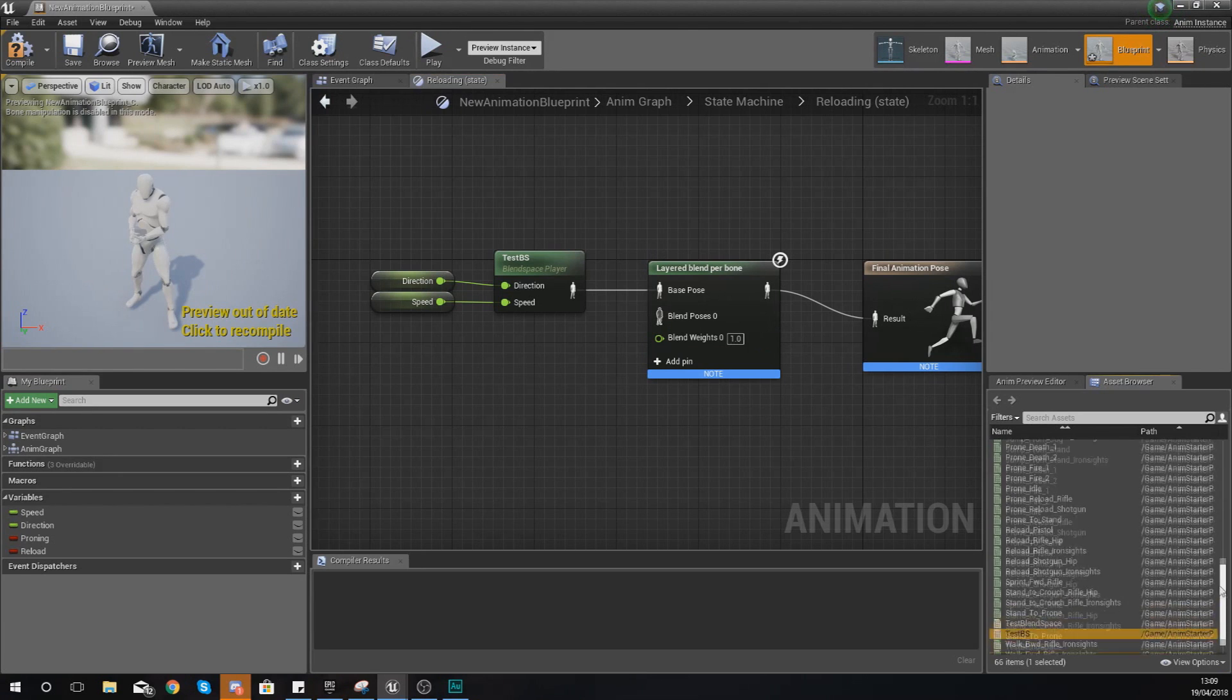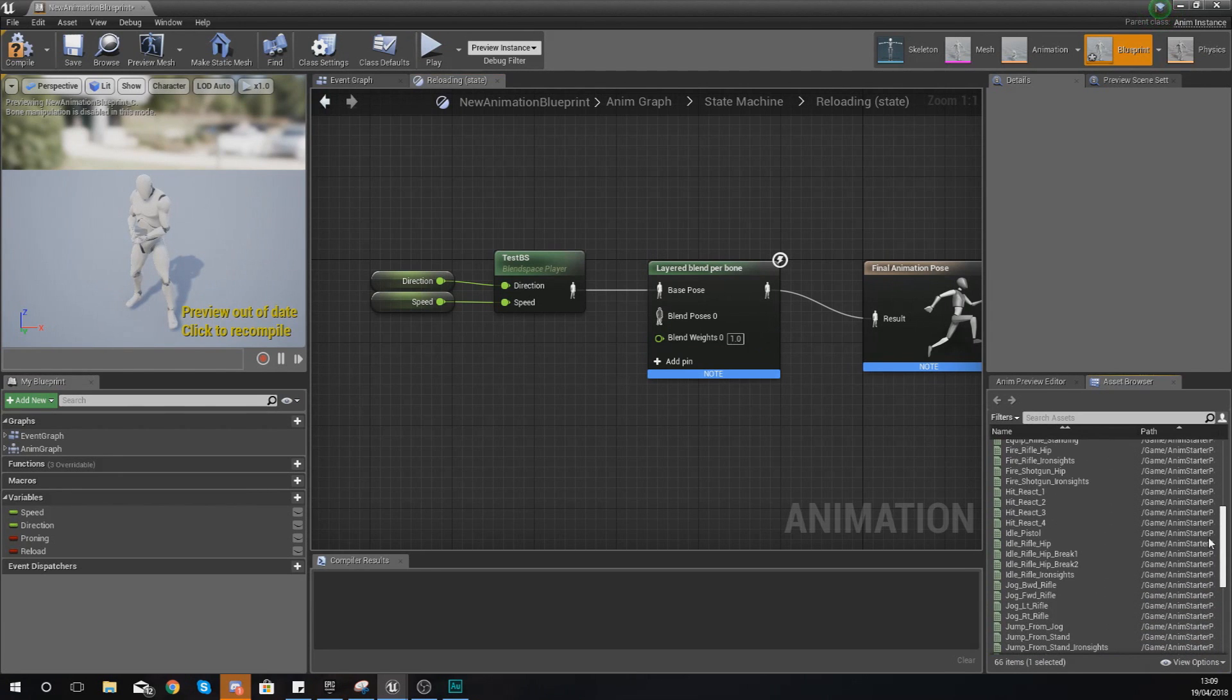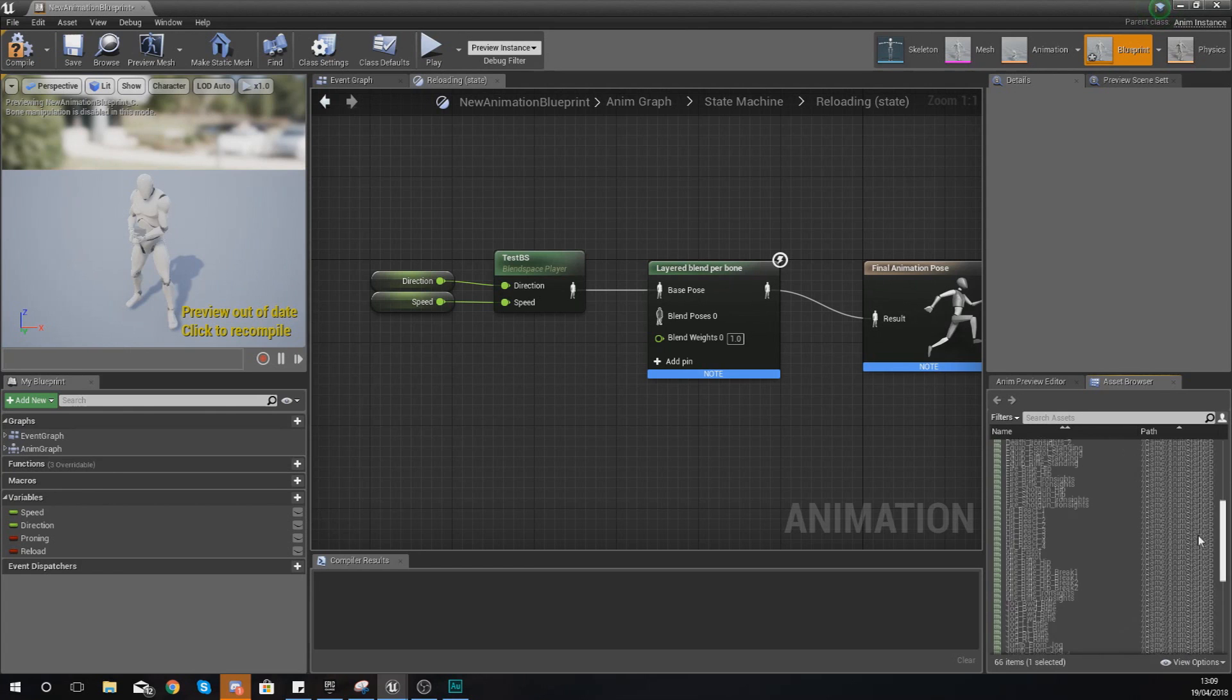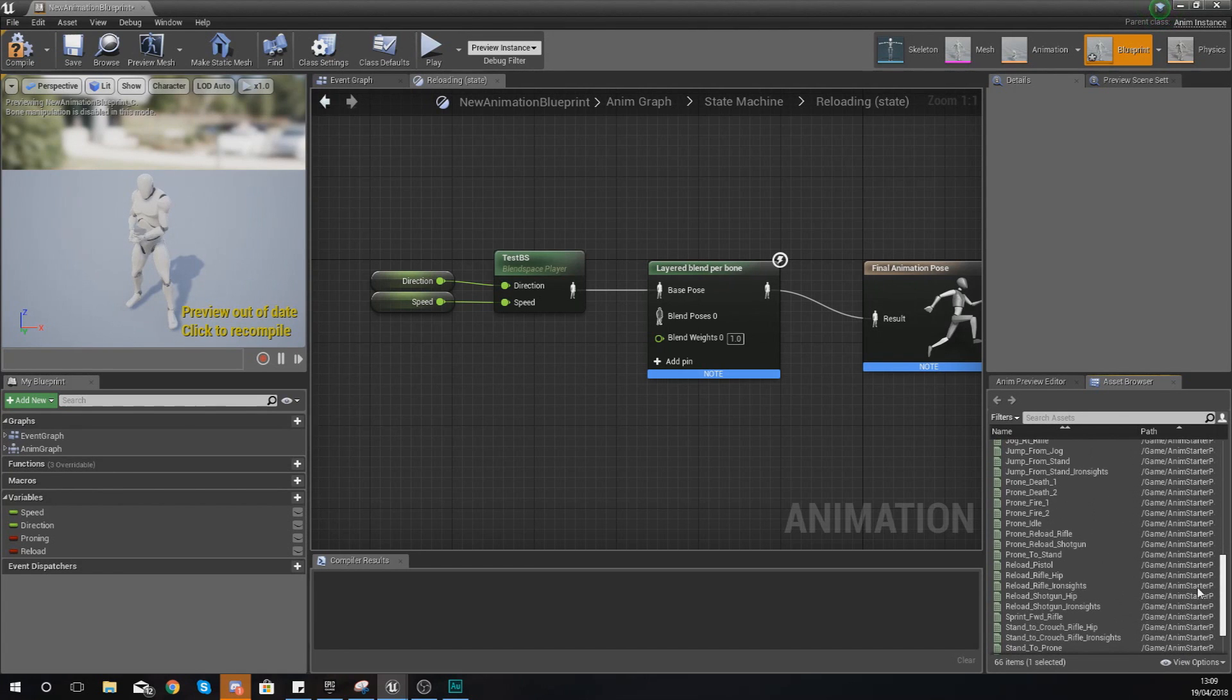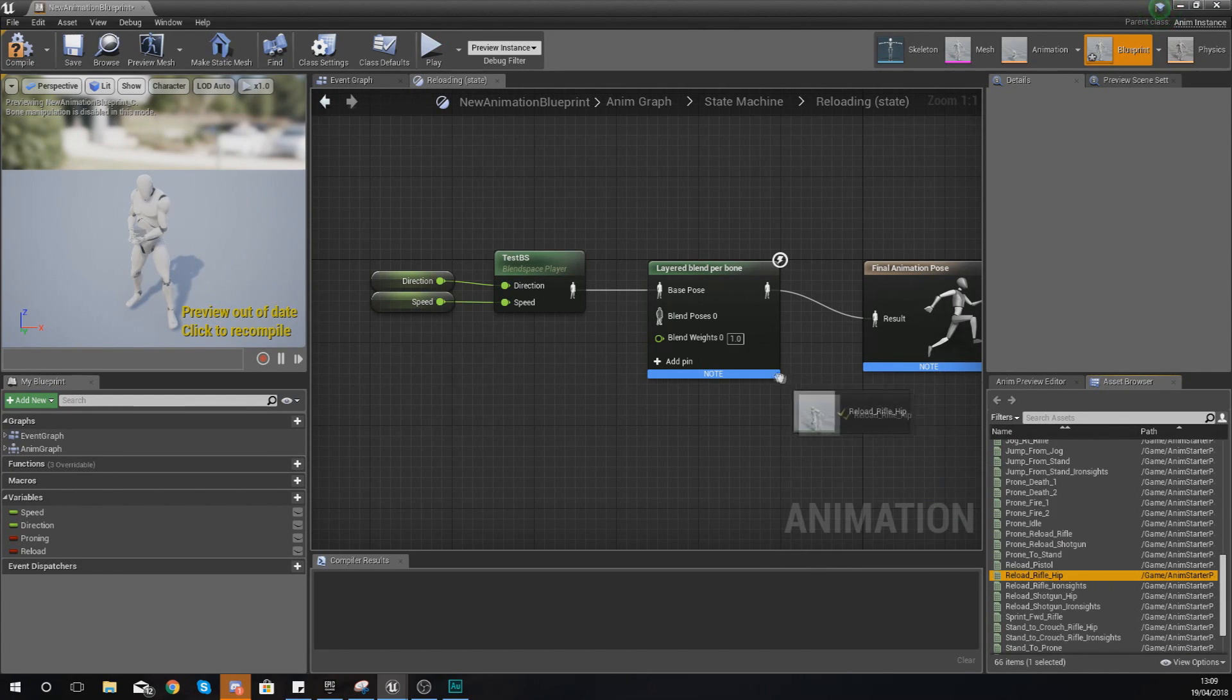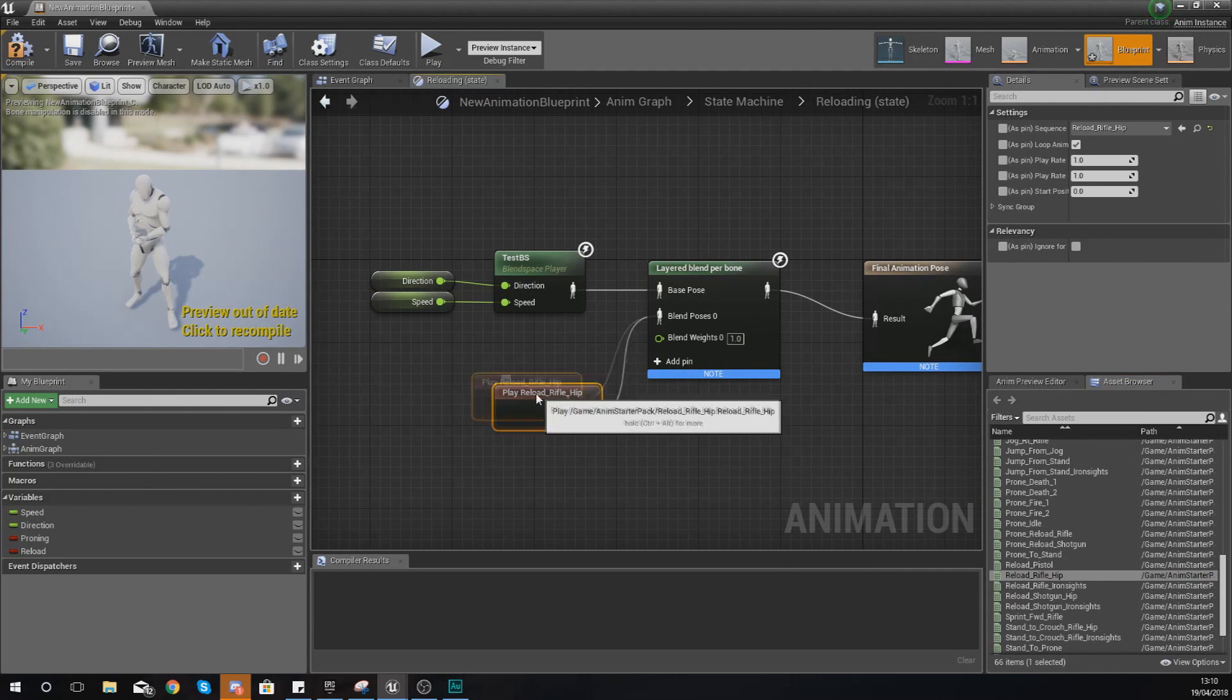For our blend pose we're going to use one of the reloading animations. Just scroll up in your asset browser and find Reload Rifle Hip, and hook this up into your blend pose.